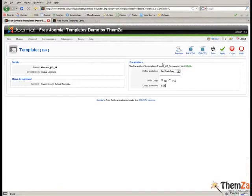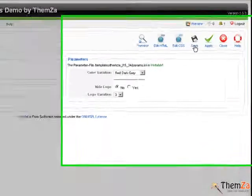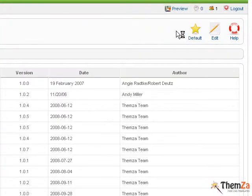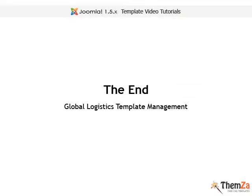Here is a summary of the basic Global Logistics template customization options. To save all final changes to the template, click the Save button located in the upper right corner of the template admin panel. Now you know how to customize the Global Logistics Template.